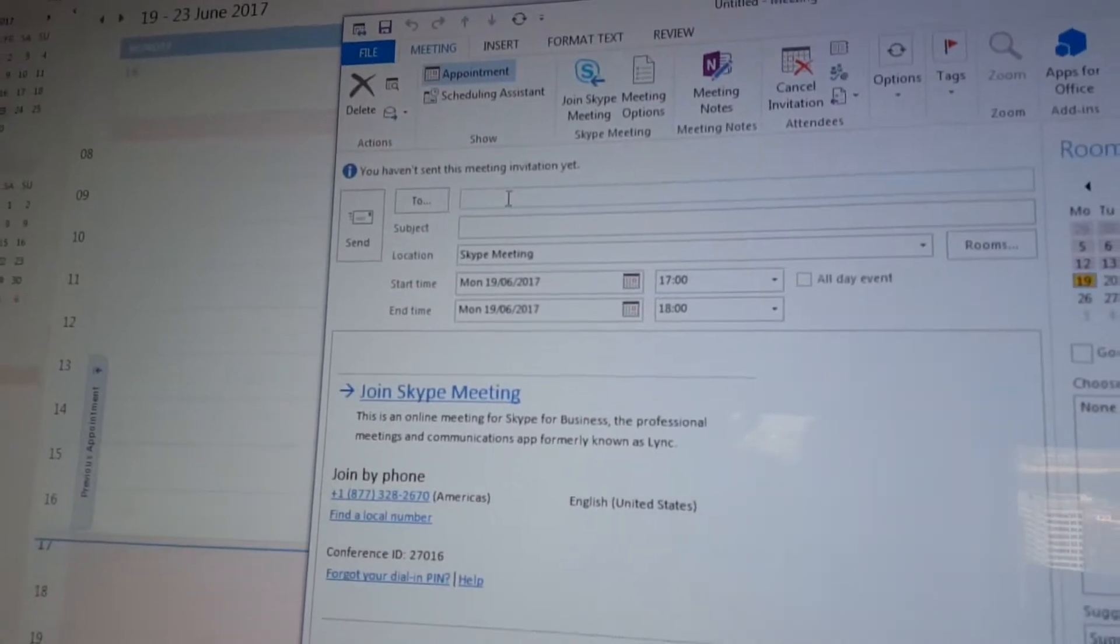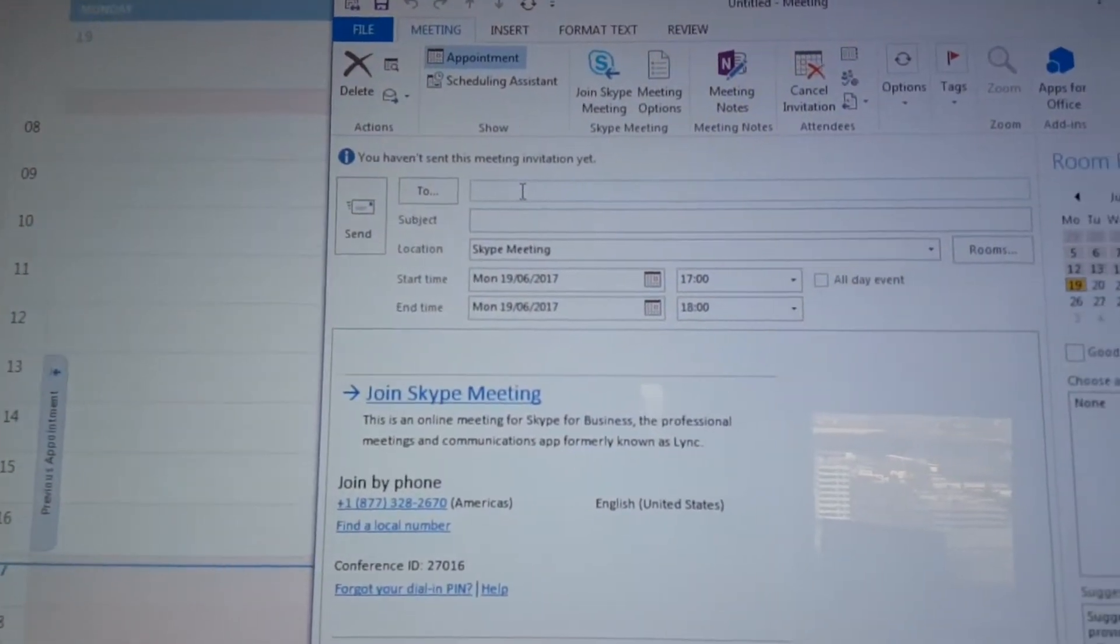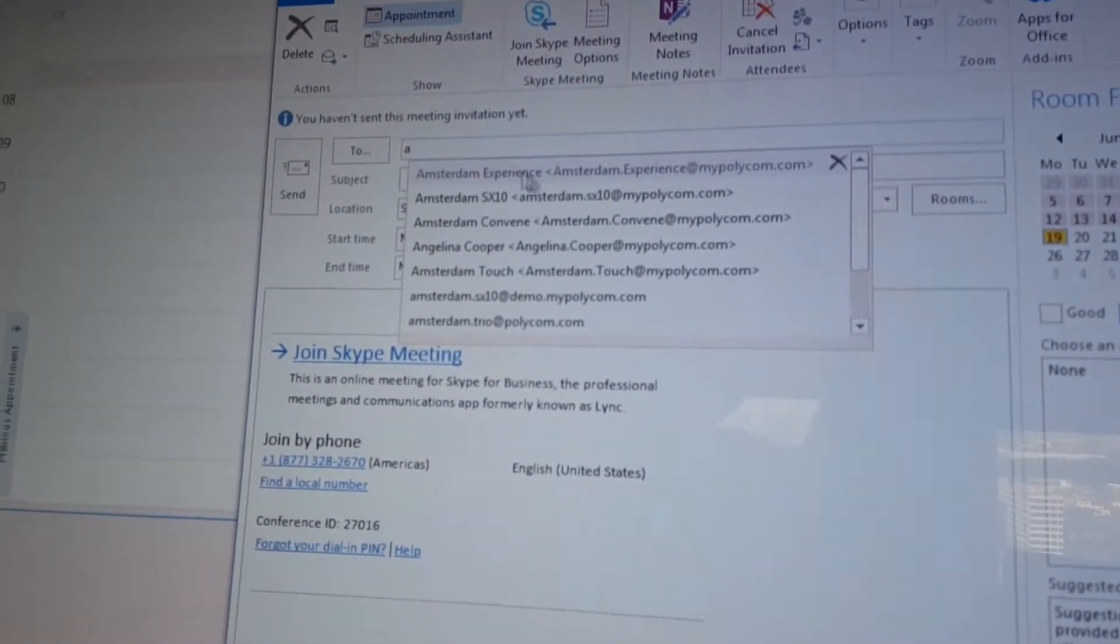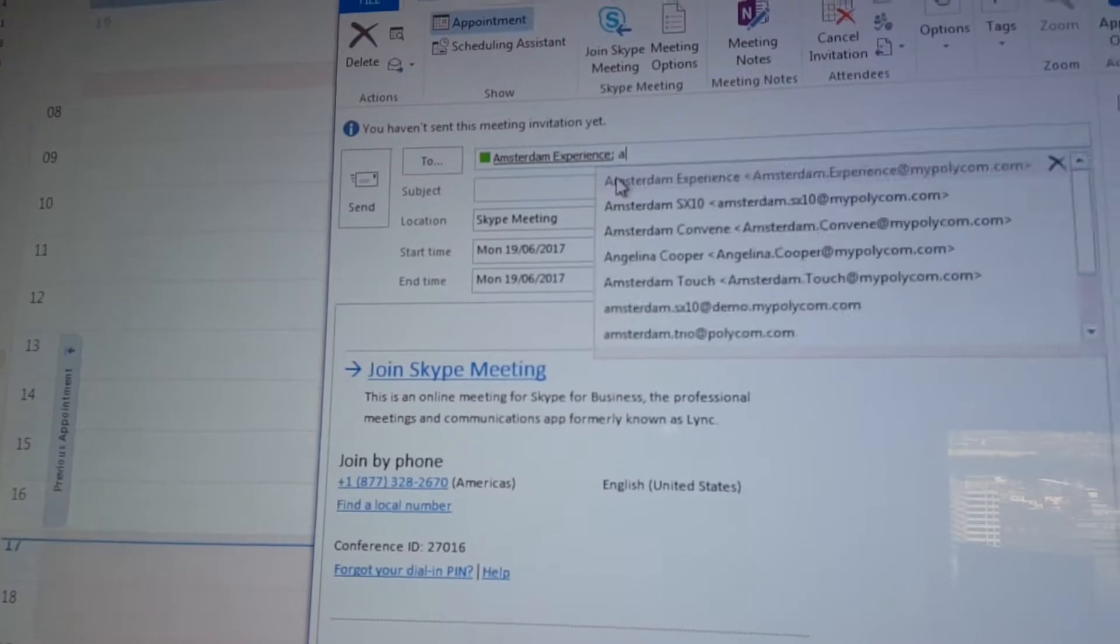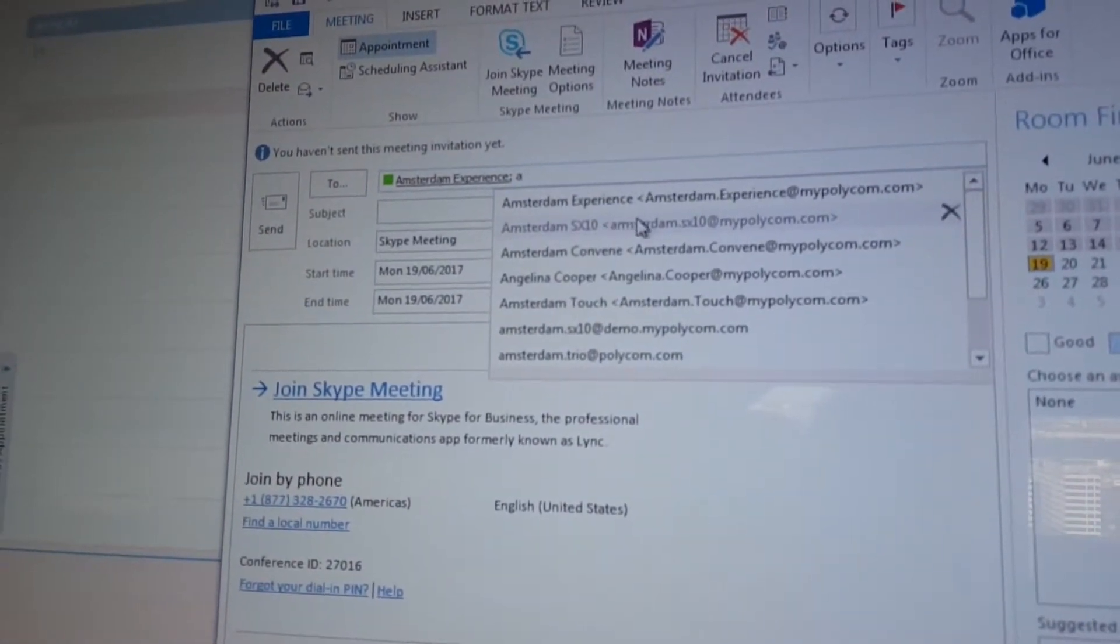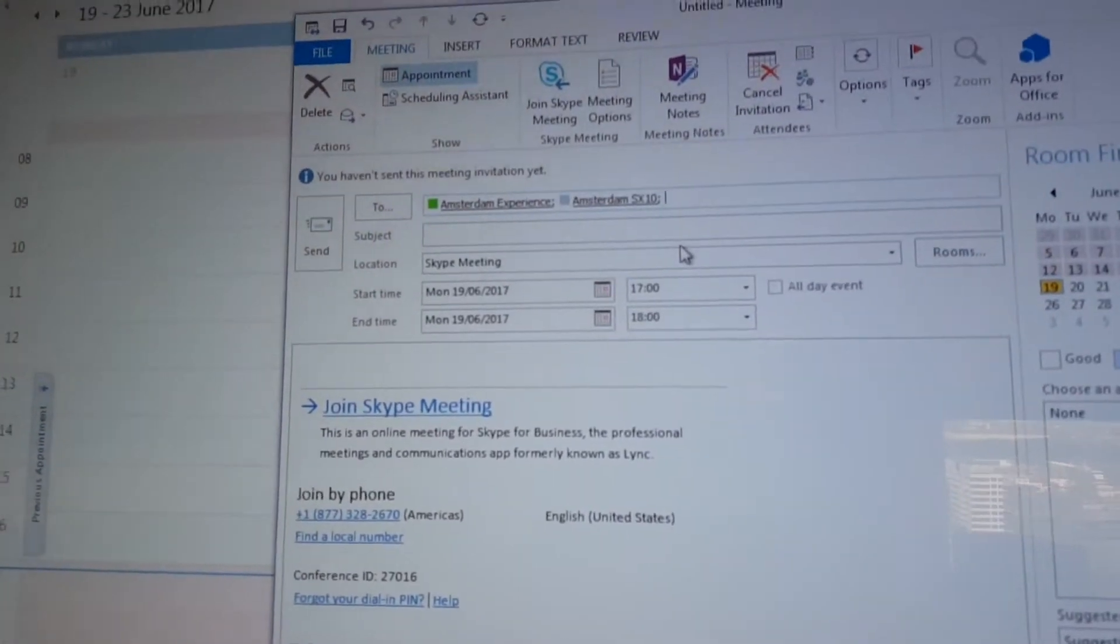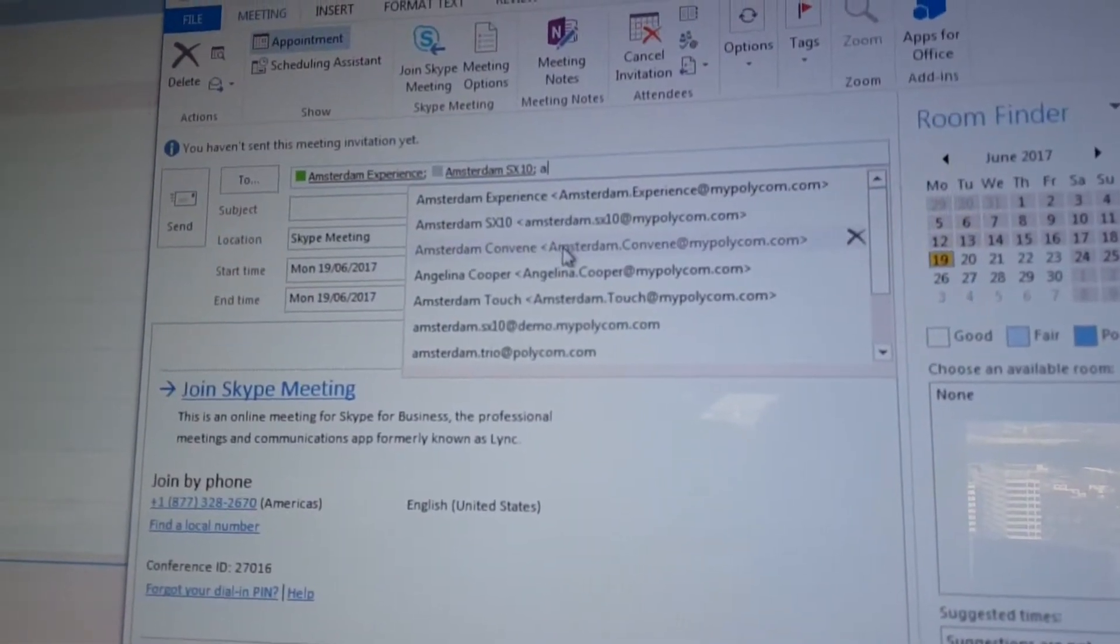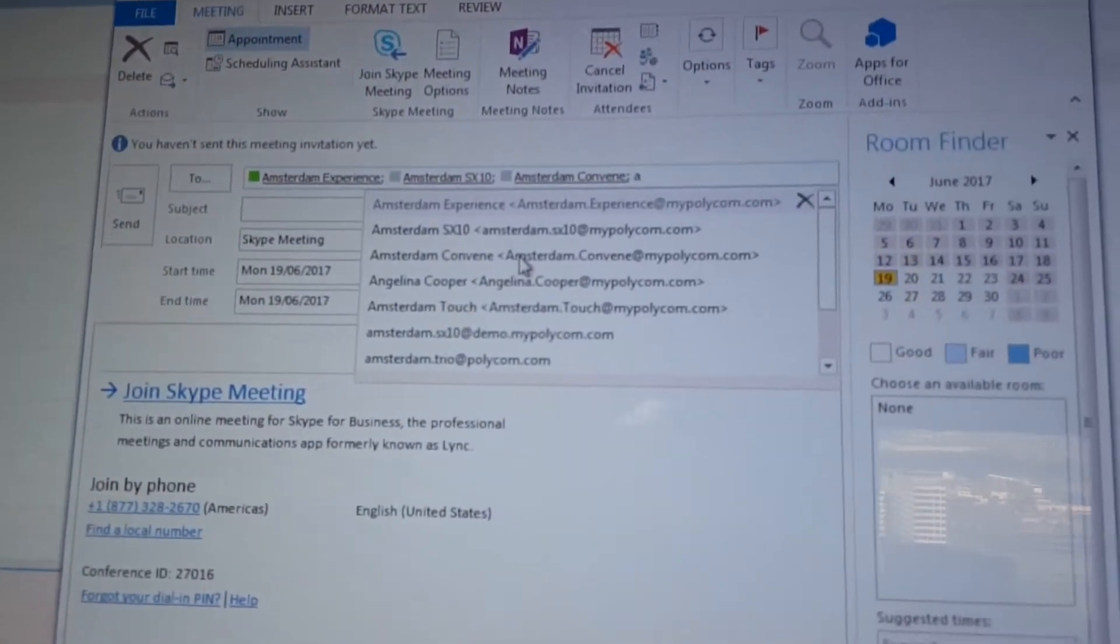So you go here to the 'To' field because now you need to invite people but also rooms. So I got here some rooms in my list, for example the Amsterdam Experience Room. And what I will also show you is the invite for Cisco endpoint. So I got here for example an SX10, and let me also invite for example the Convene system here, which is a Group Series.